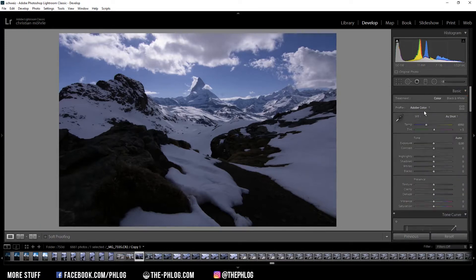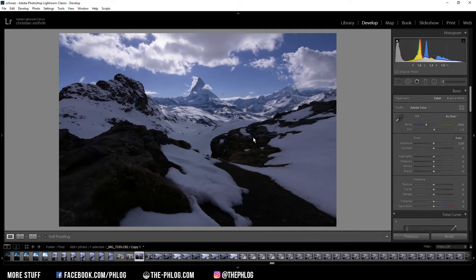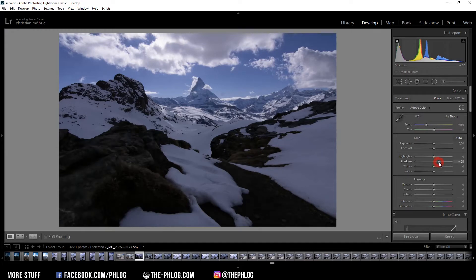For this image I'm not planning on changing the profile or the white balance as they are looking quite good. As you can see there are a lot of underexposed areas so first let's increase the shadows.